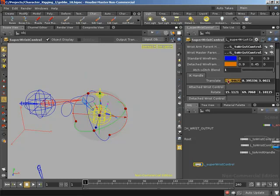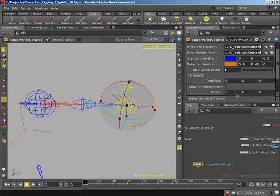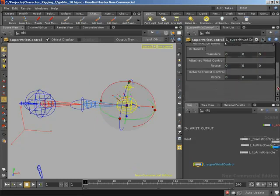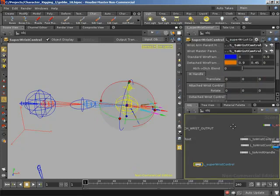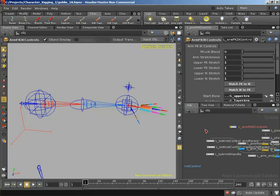Before we finish, I'm going to zero everything back out, blend back over to the attached control, and blend back over to FK on our arm. And with that, this concludes this video. Thanks a lot everyone.